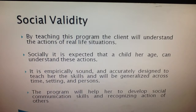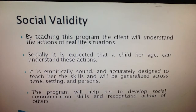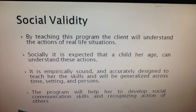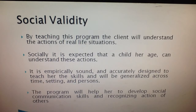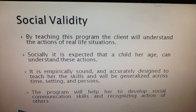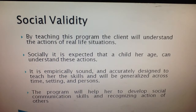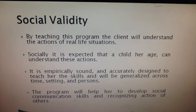Receptive language is important in order to communicate successfully. Currently my client is having a hard time understanding and following instructions at home and in educational settings, and cannot respond appropriately to questions and requests. By teaching this program, she will understand the actions of real-life situations and this will expand her communication skills.